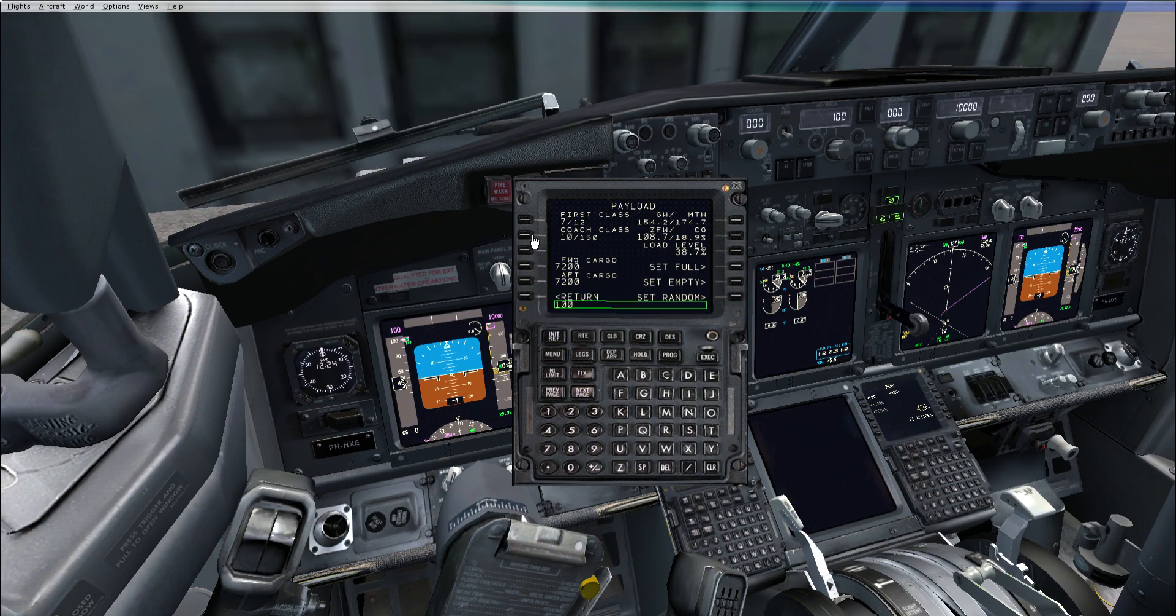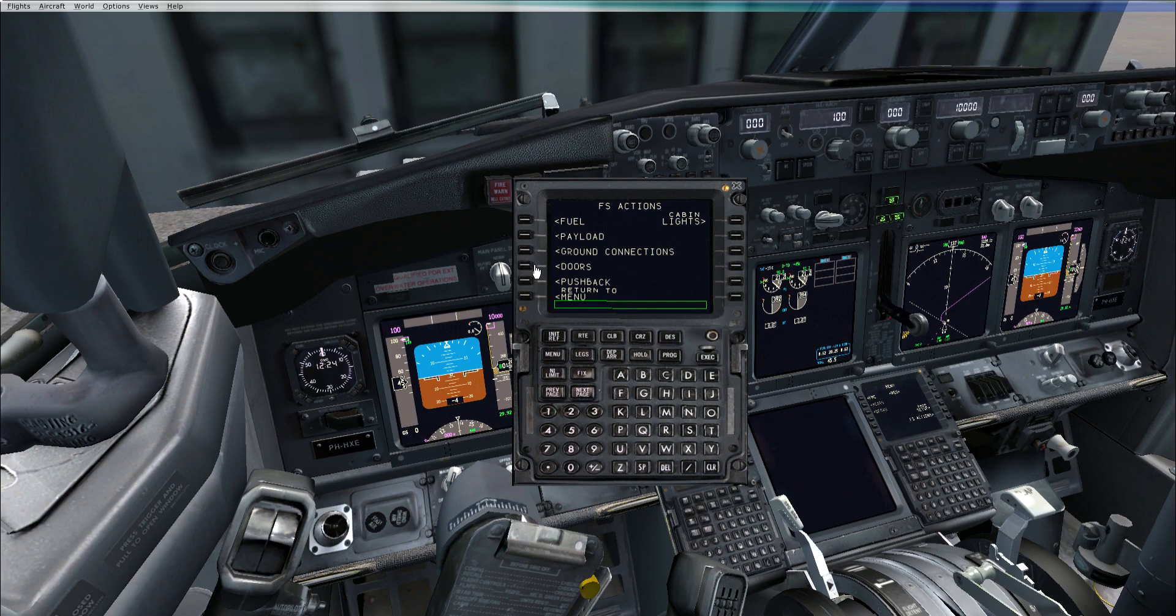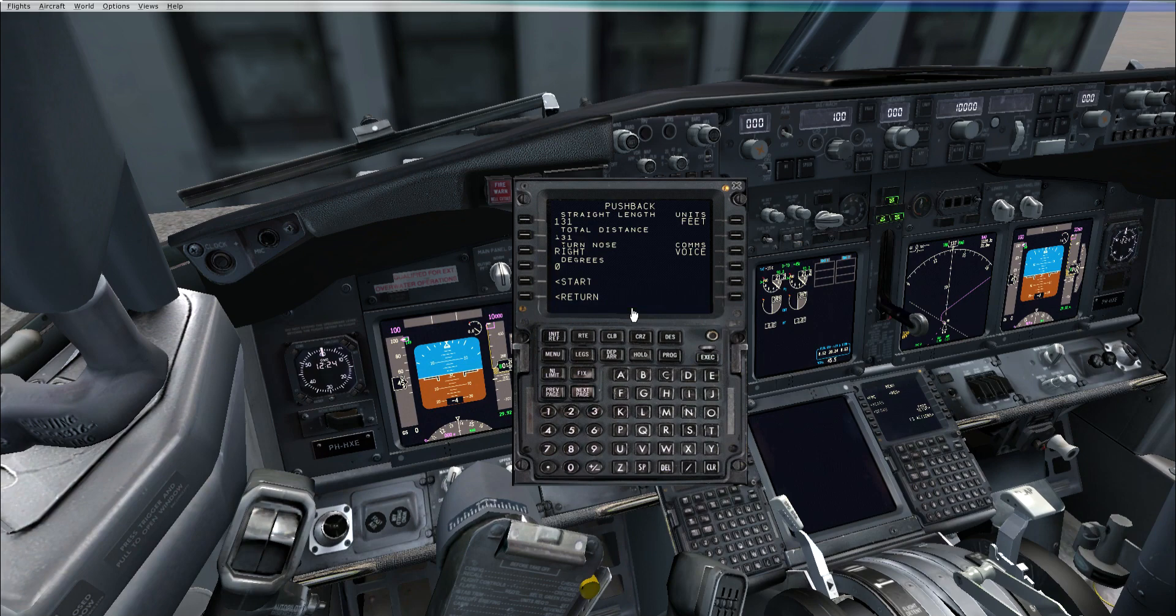Obviously ground connections, self-explanatory, doors self-explanatory, and pushback. This is just the reality deciding pushback.